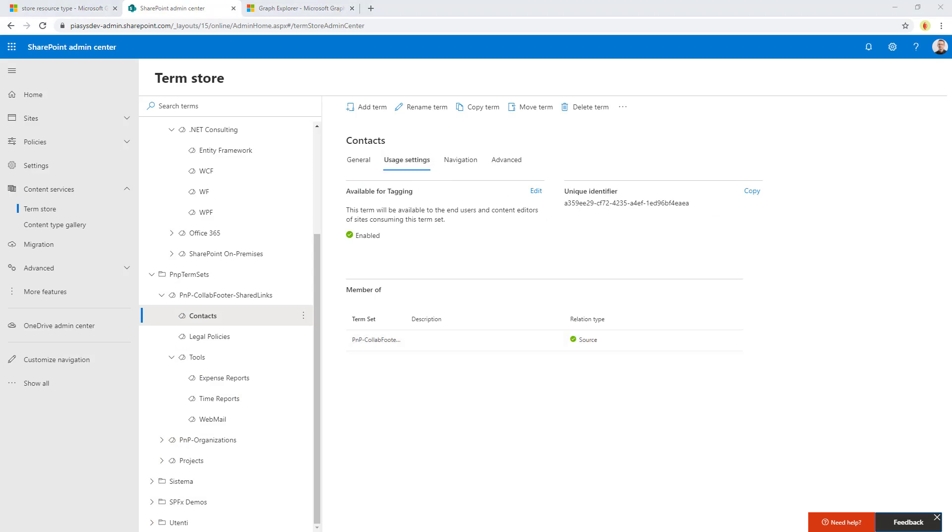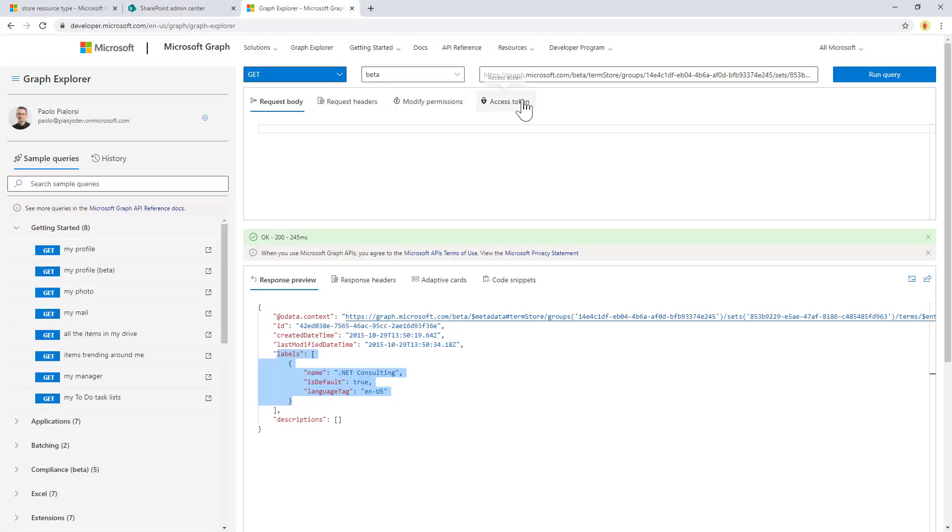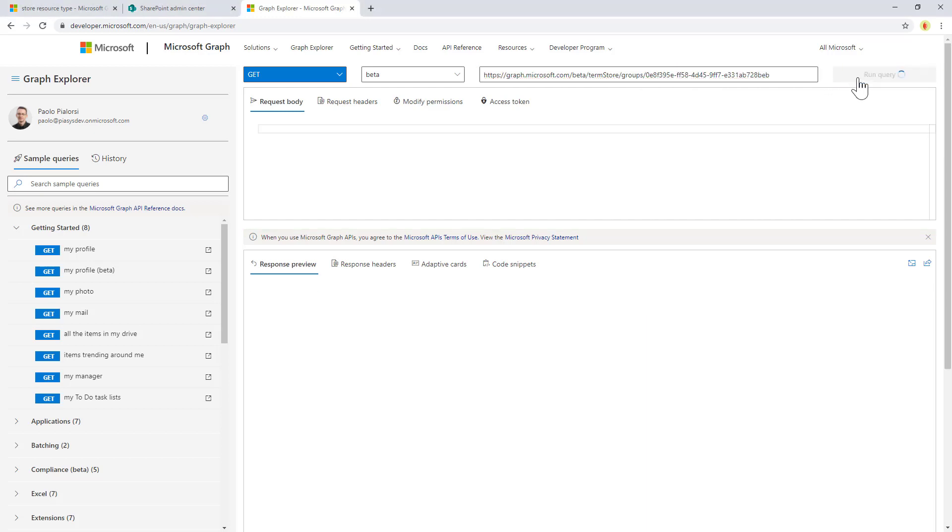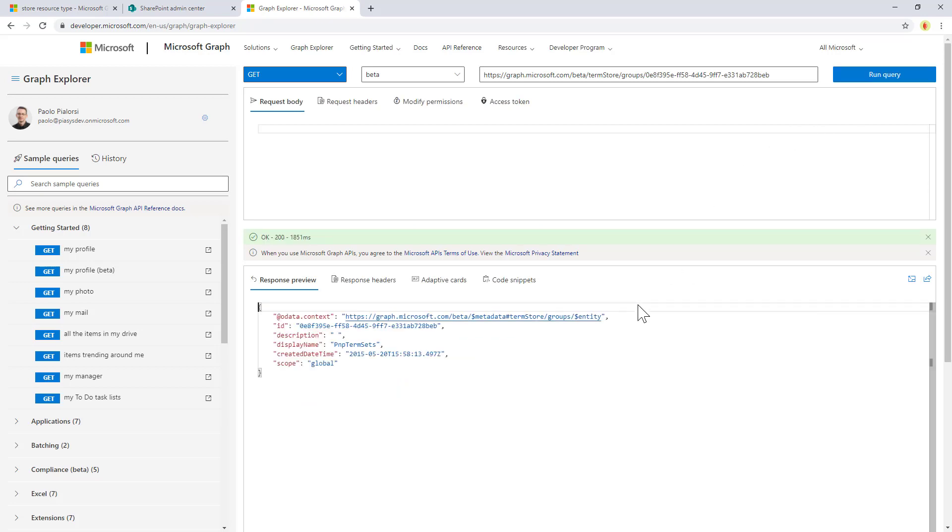So I can easily play with the URLs that I have in actual Graph, and I can for example use the unique ID of the term group, like I'm doing right now, the one that I've got from the UI of the term store, to get access to that one. This means that the ID that we see here is precisely the one that we have from the SharePoint Online point of view.